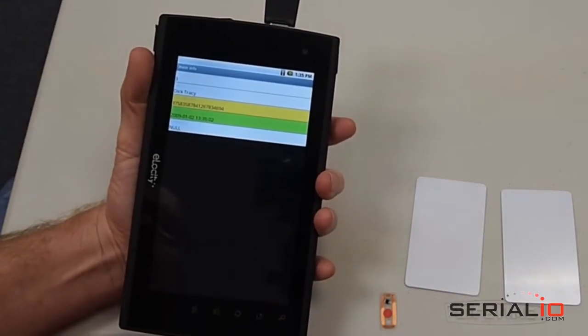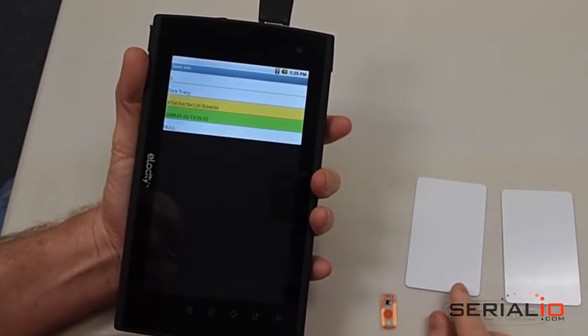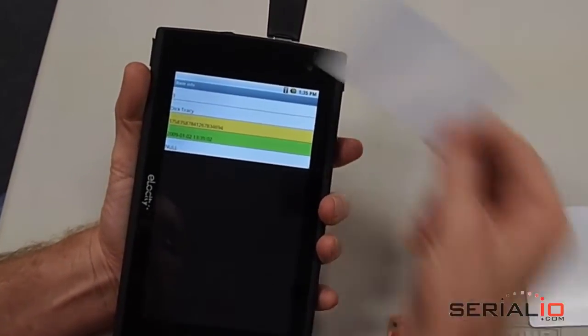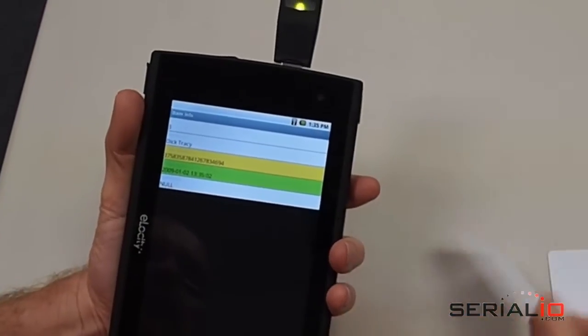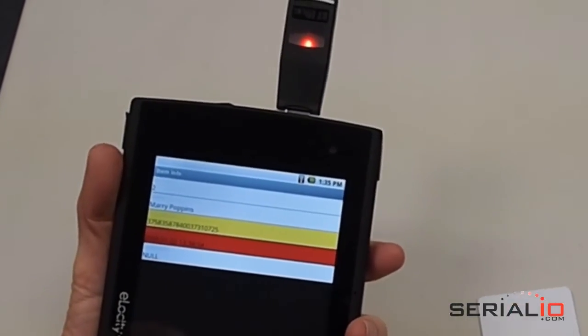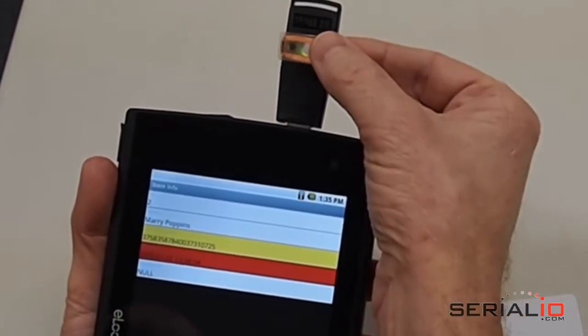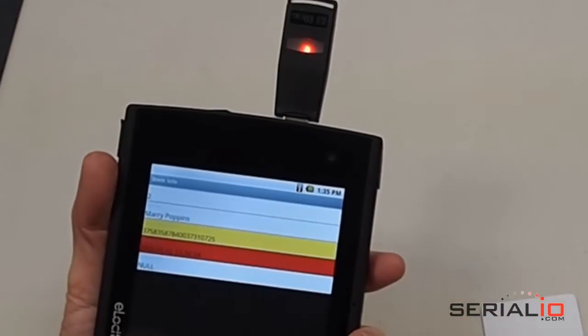Notice, when a badge is presented that is already checked in, the system will notify you. Likewise, the system notifies you when a badge is presented that is not in the attendee list.